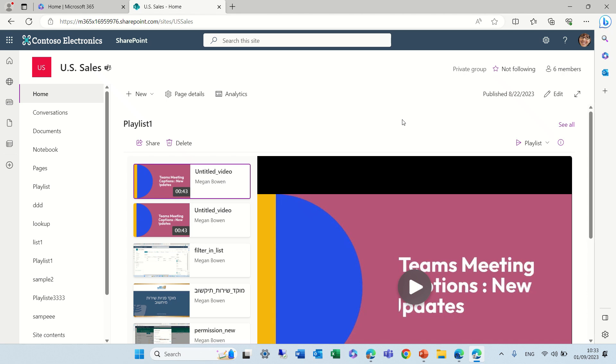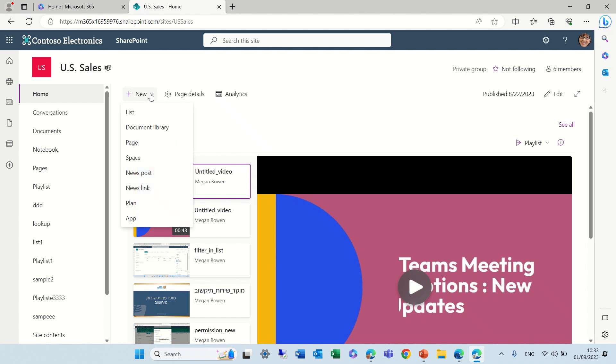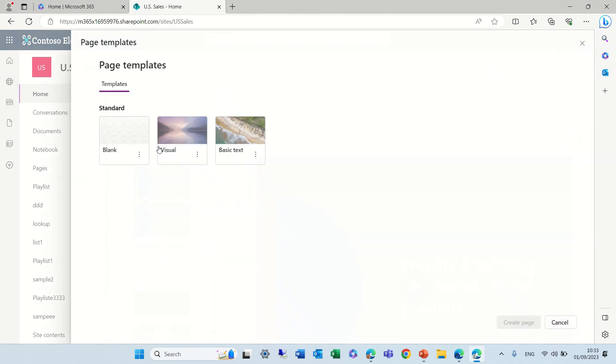The idea is when I'm on a homepage of a team site or a communication site and I choose, for instance, a new page.